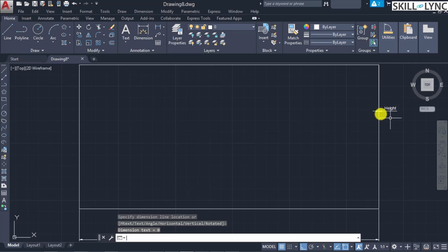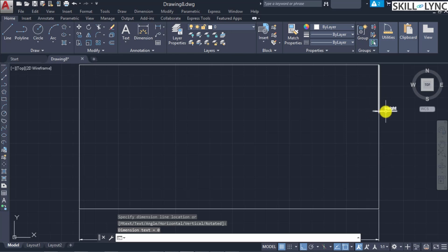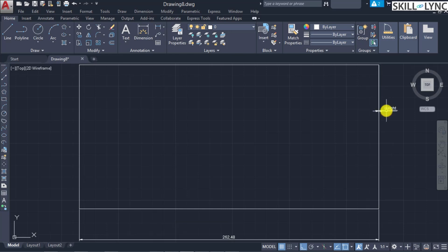We were specifying the horizontal distance and hence the dimension is positioned from the first origin point to the second origin point horizontally. Without specifying the actual measurement, we are overriding it using text. The 'mtext' option defines a multi-line text whereas 'text' defines a single line text. When the mtext option is called it displays the in-place editor where you can edit dimension text, controlling height, font style, bold, italics, and alignment.